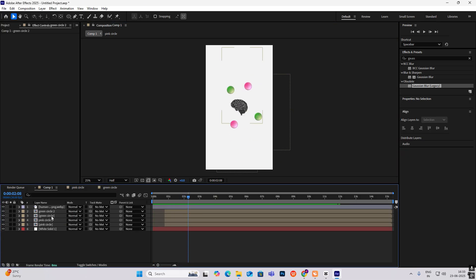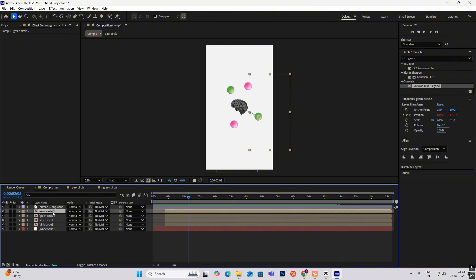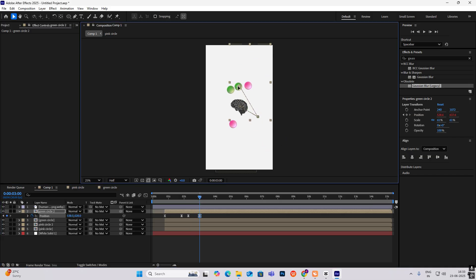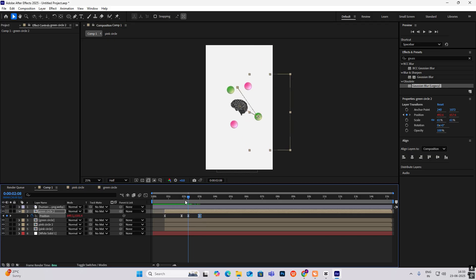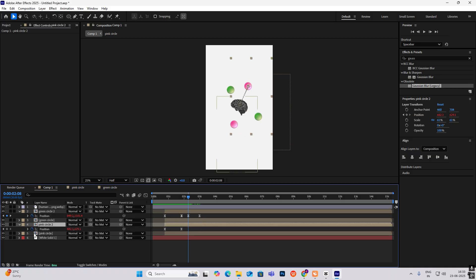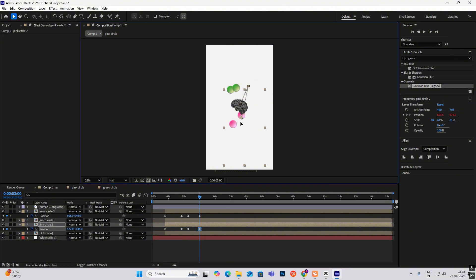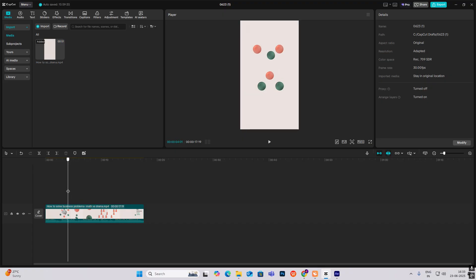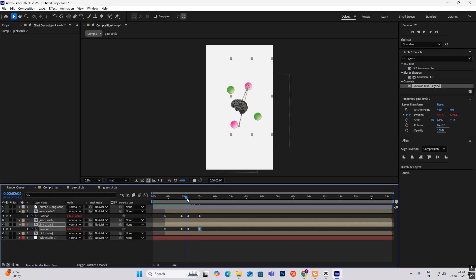Change its position over here to something like this. Hit Green Circle 2, add a position keyframe, go ahead and bring it over here. Same way, Pink Circle 2 — position keyframe, go ahead and bring it over here. Now let's see the animation — it comes together and becomes big.